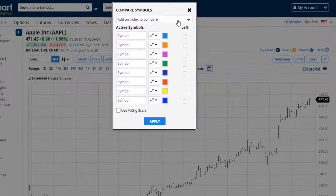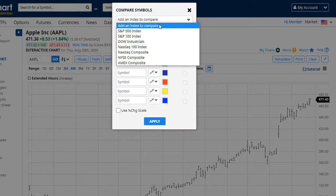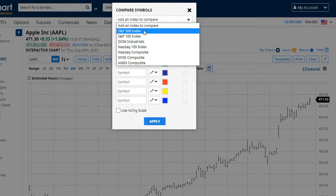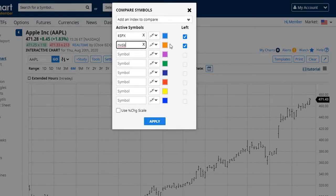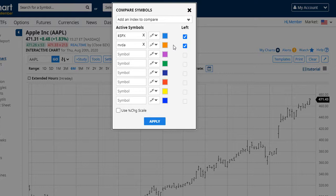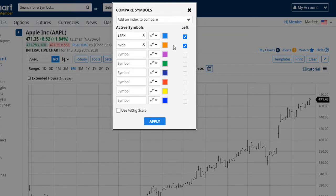We provide a list of major indices that you can select for comparison, or you may add your own symbols. Notice that when you add a symbol, we automatically check the left price scale. Let me show you why this is important.